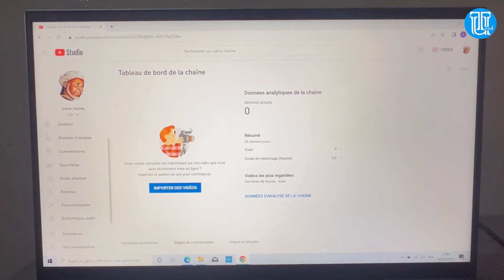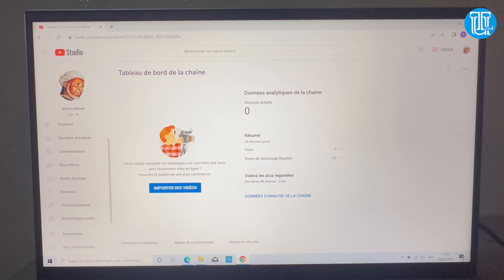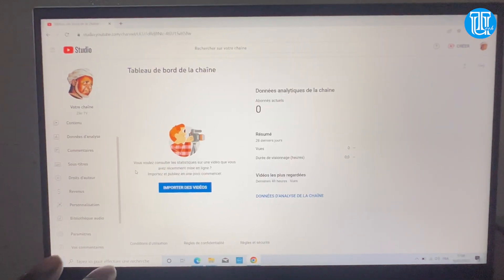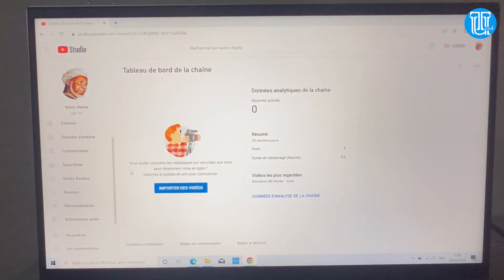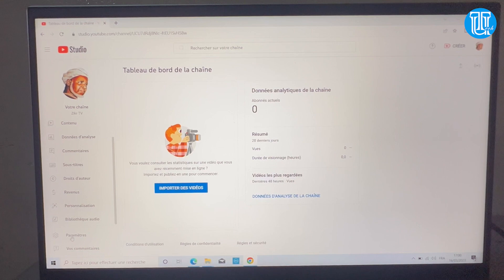Bonjour et bienvenue sur ma chaîne. Voici la deuxième vidéo sur la création de notre chaîne YouTube. Dans la vidéo précédente on avait créé notre chaîne, et je vous avais promis de faire une configuration qui va vous permettre d'avoir des vues et de monétiser rapidement votre chaîne YouTube.